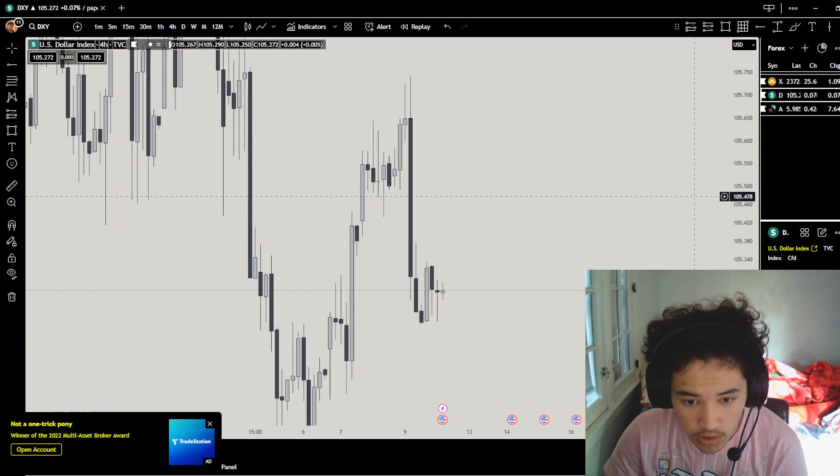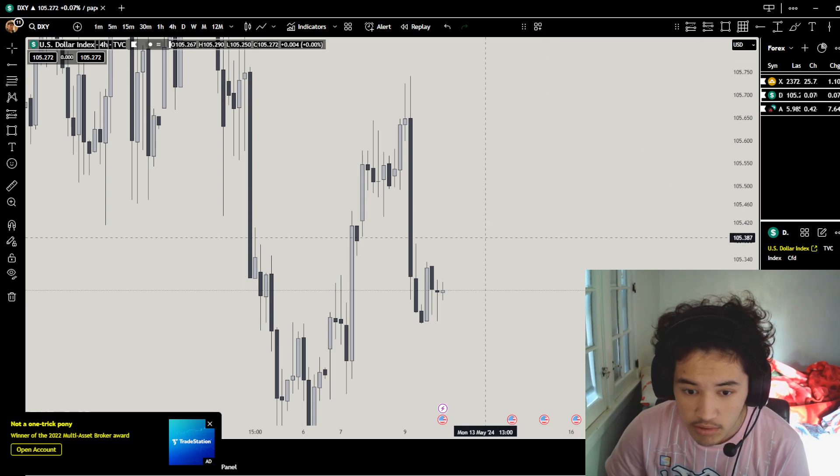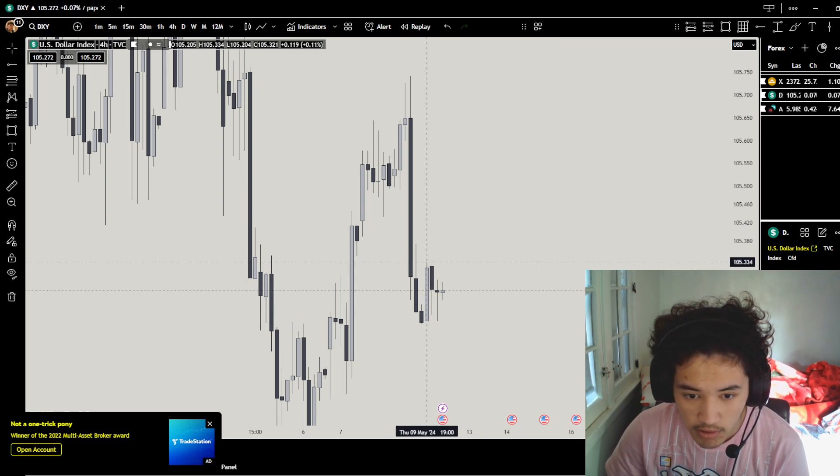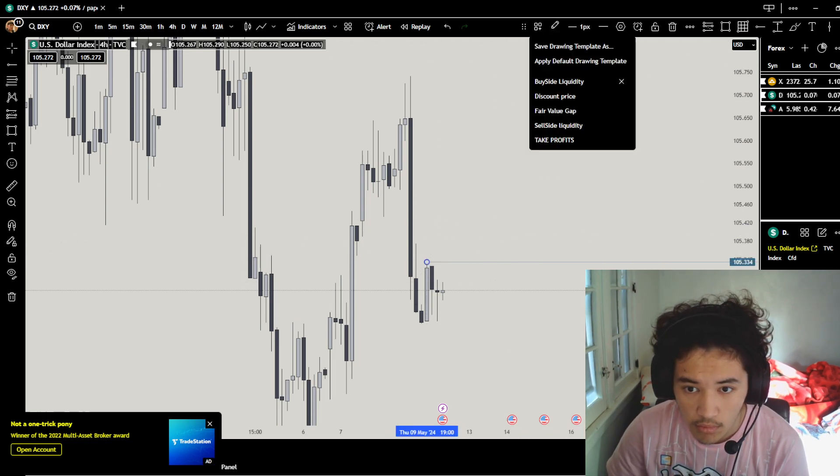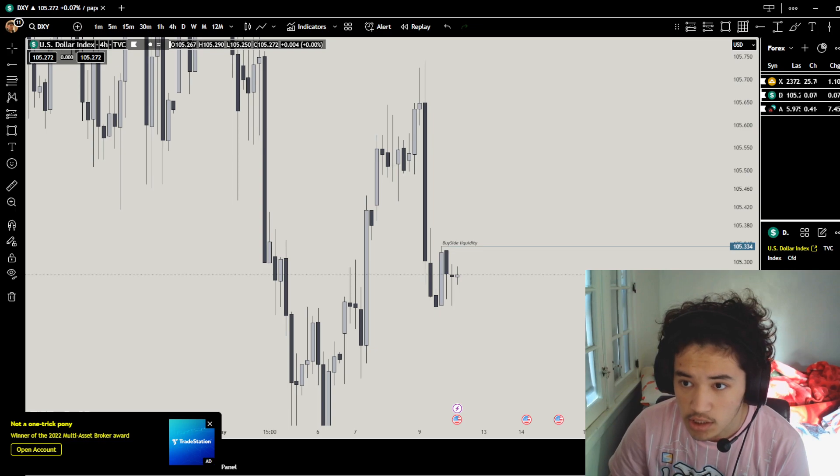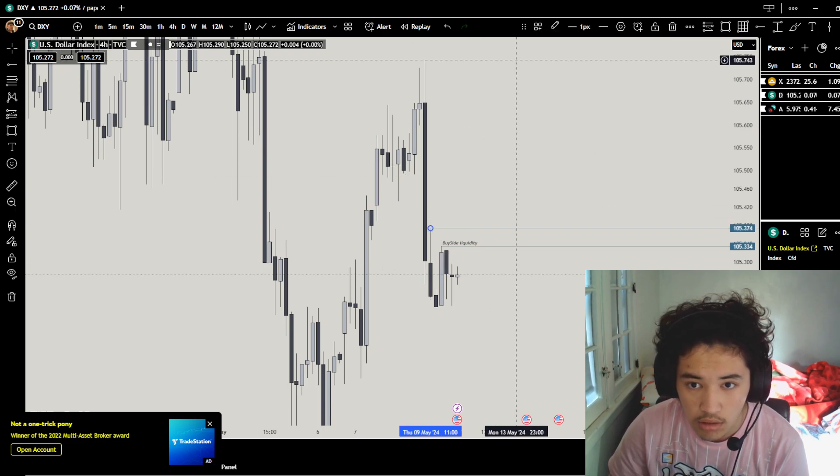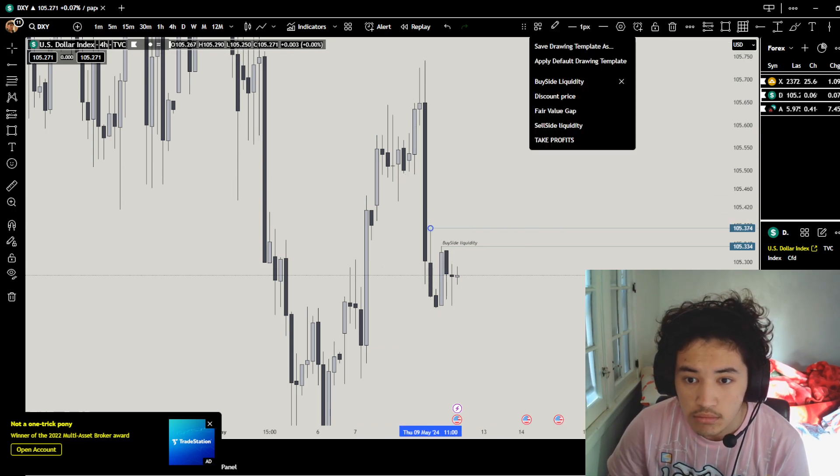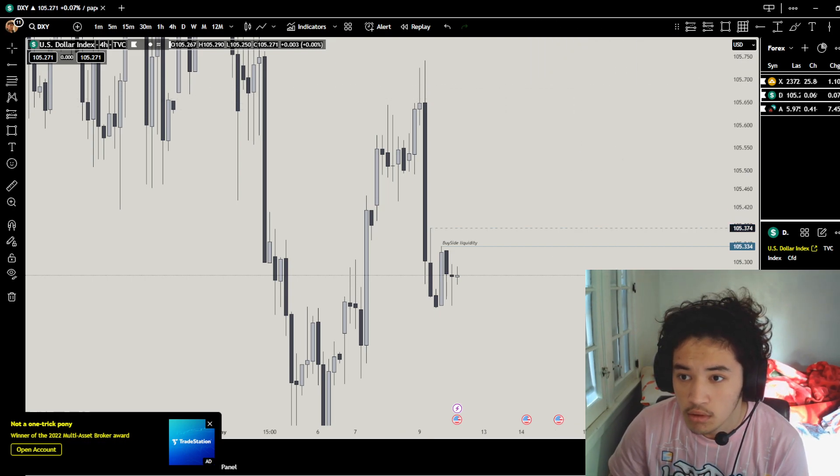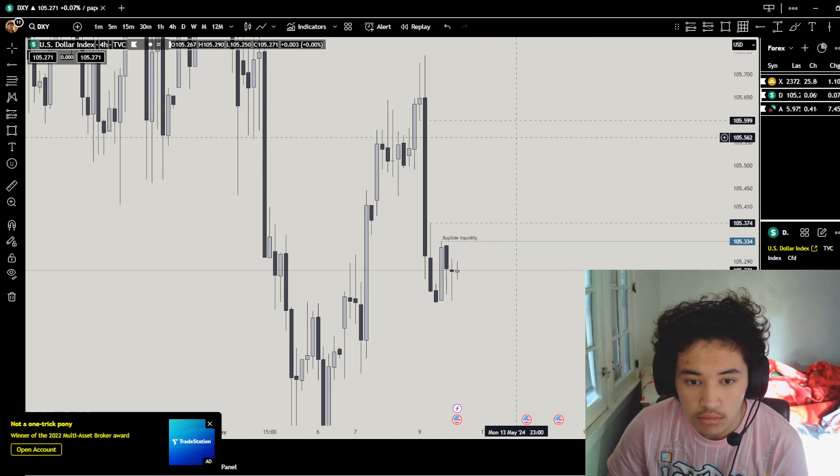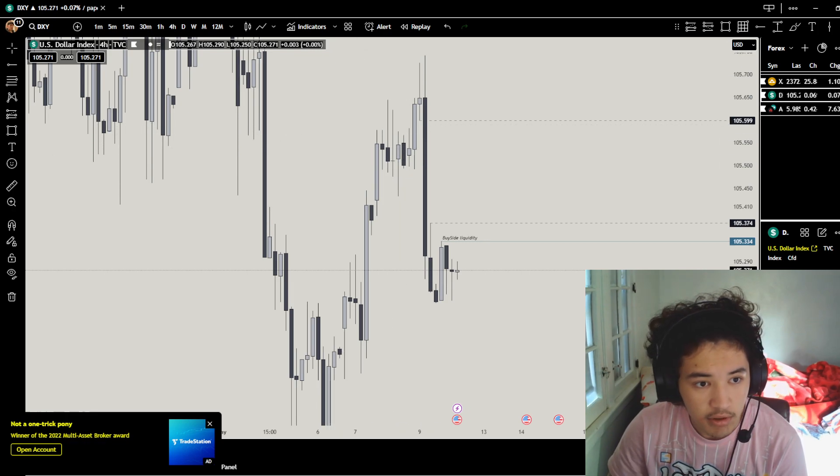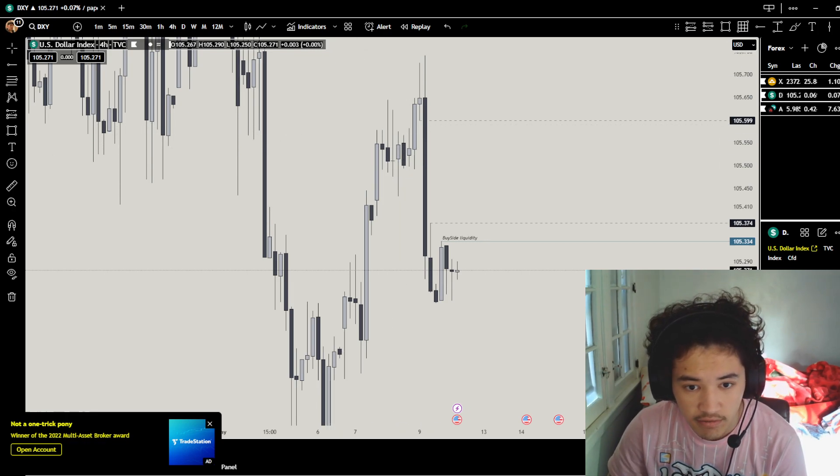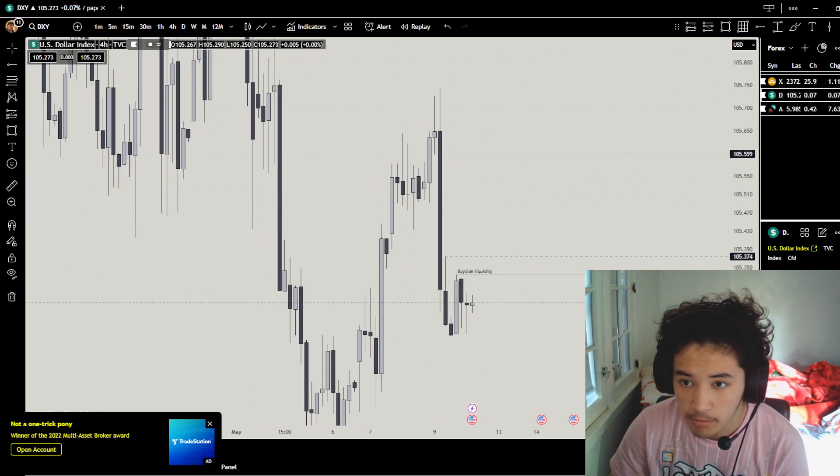So what we could do is retrace to, we could possibly sweep out these highs again, then go down, touch a huge accumulation area. I mean we have this thing, but if you go to the higher timeframe, we have a breaker block.